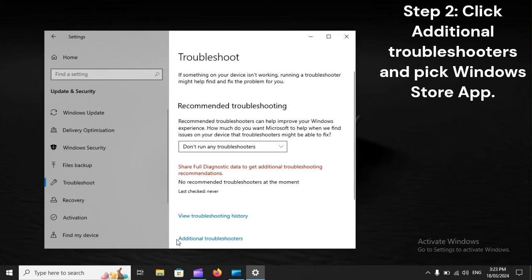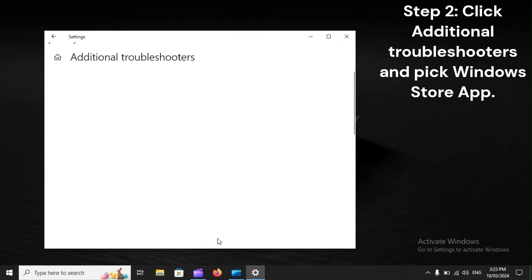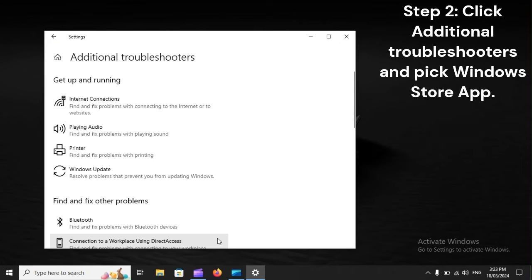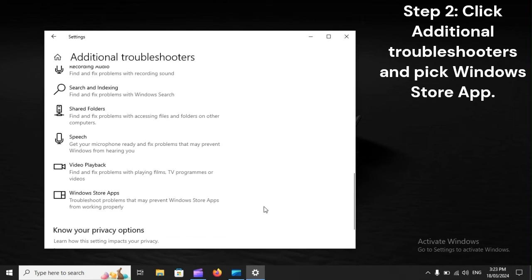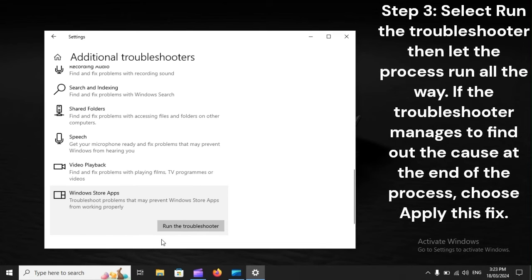Step 2. Click Additional Troubleshooters and pick Windows Store Apps. Step 3. Select Run the Troubleshooter, then let the process run all the way. If the troubleshooter manages to find the cause at the end of the process, choose Apply This Fix.